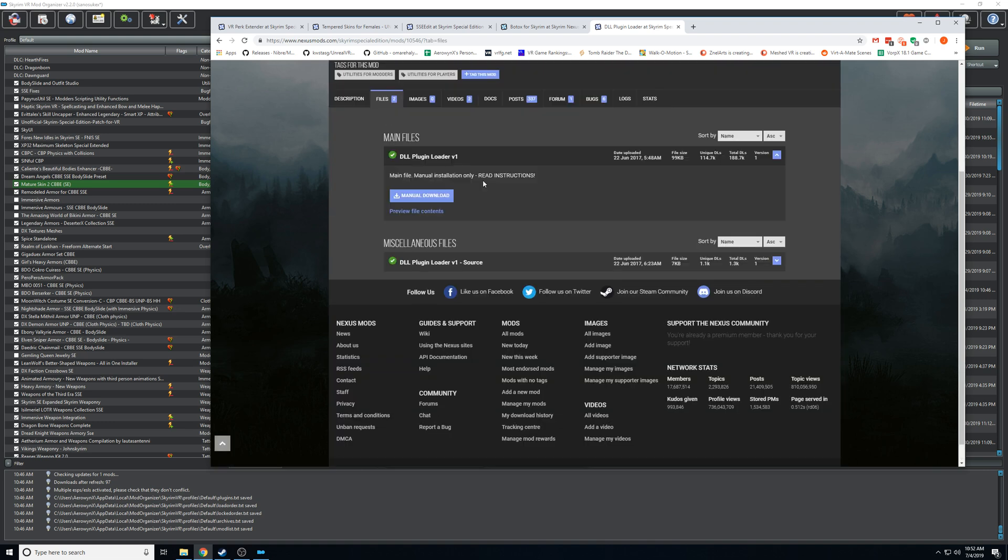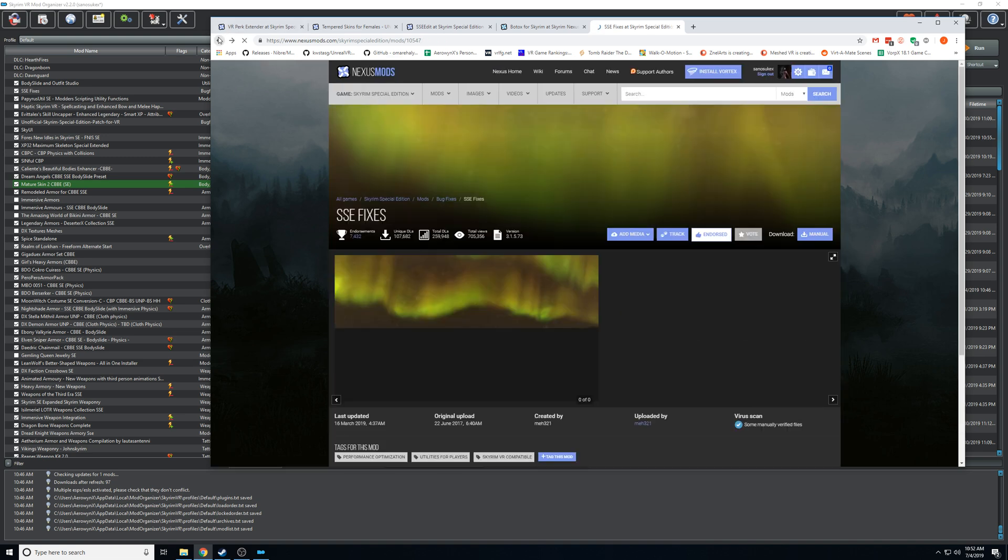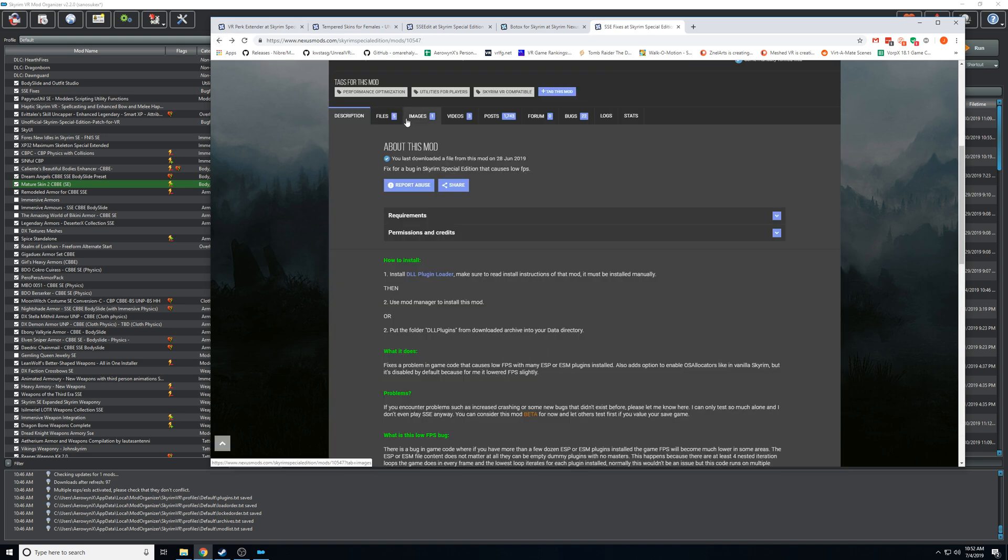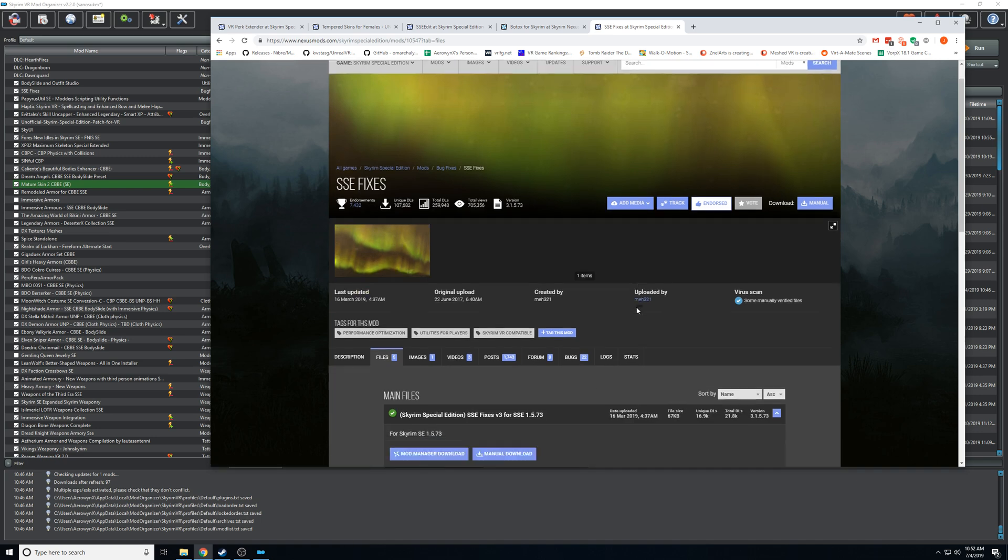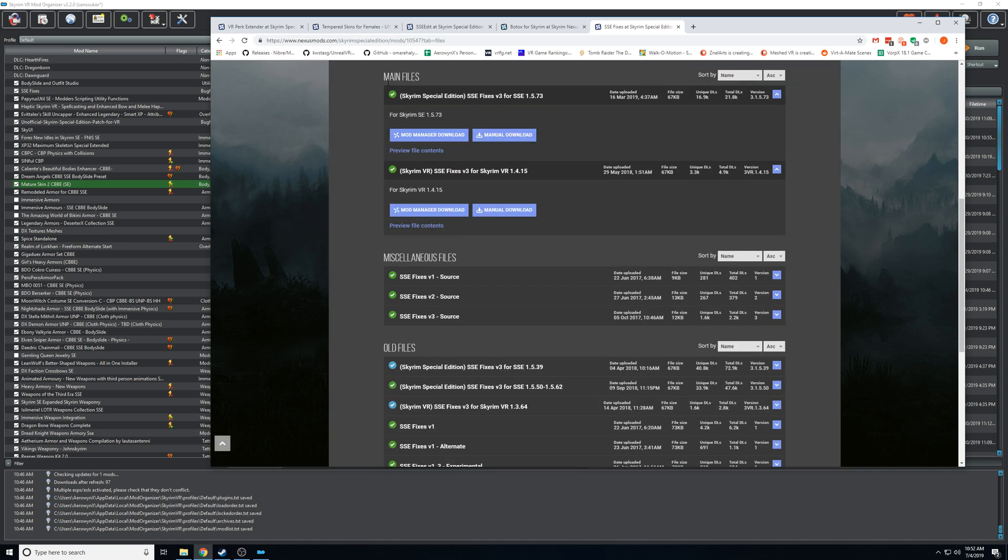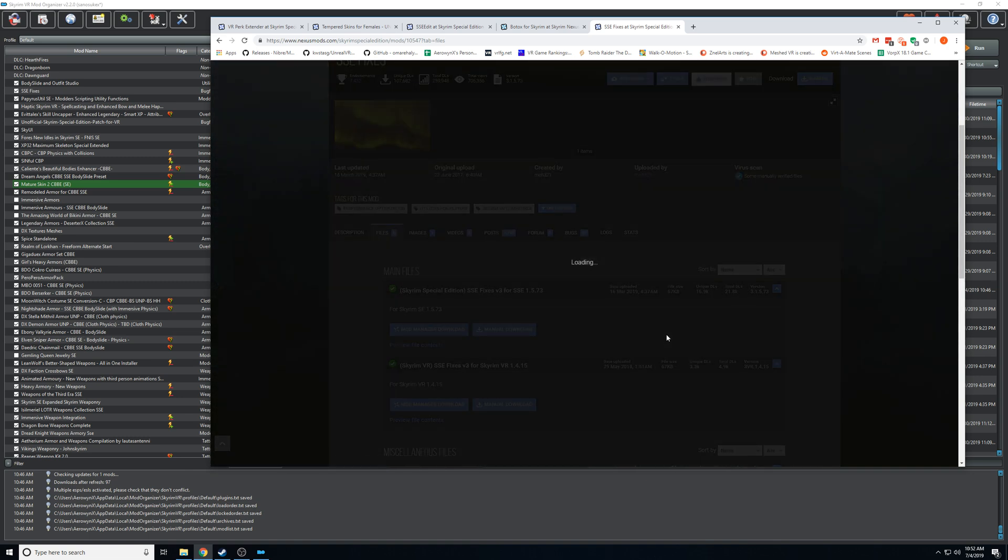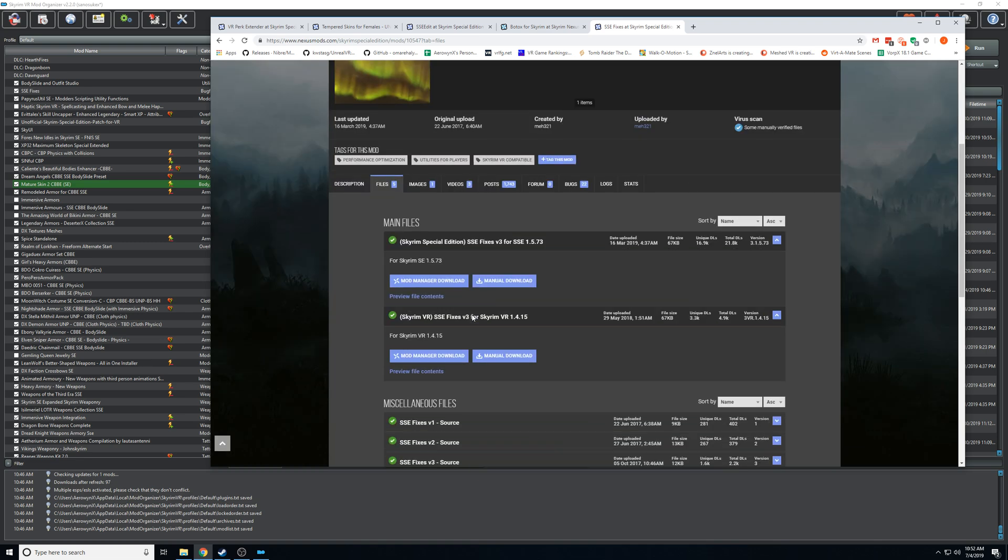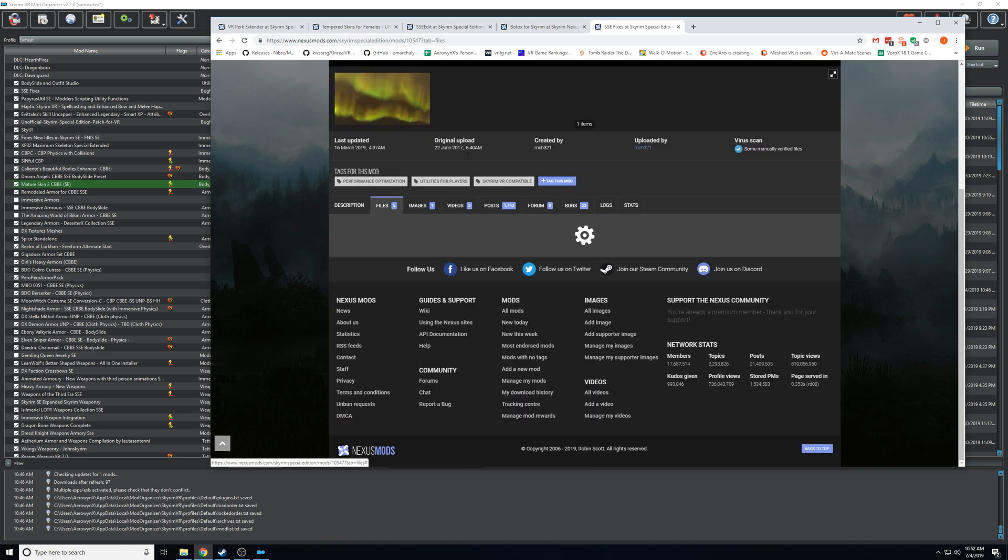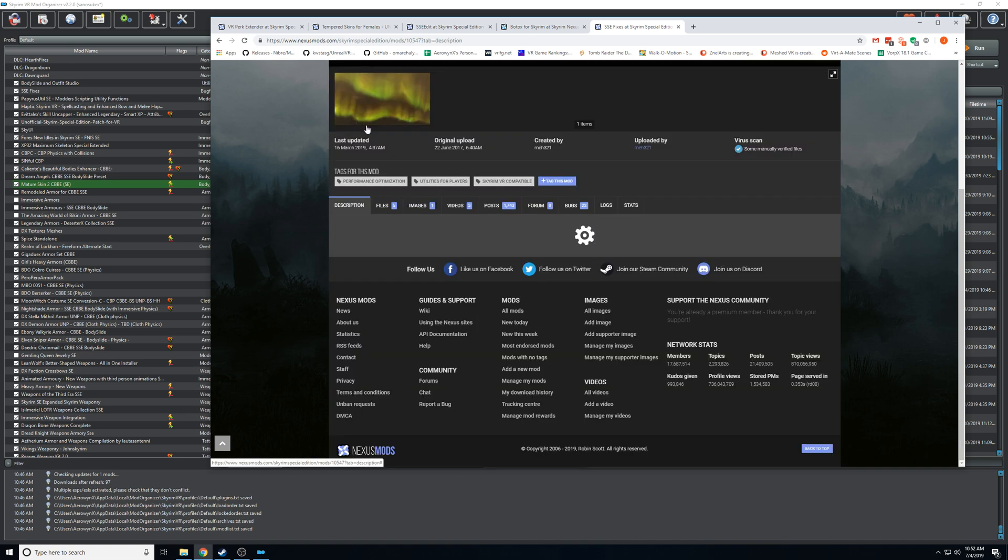Now this is another mistake I see people make - for SSE fixes there's two versions. If you install this version on Skyrim VR it will crash immediately. So you have to be careful with these SKSE plugin DLLs - they have to be the VR version.